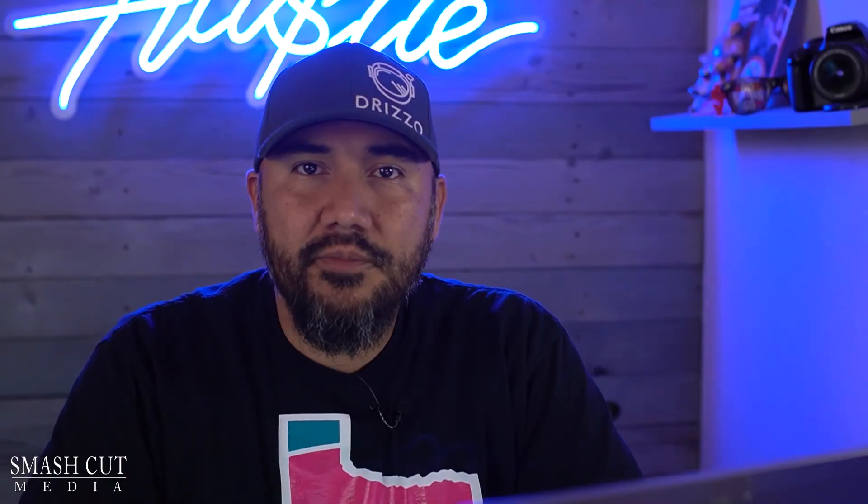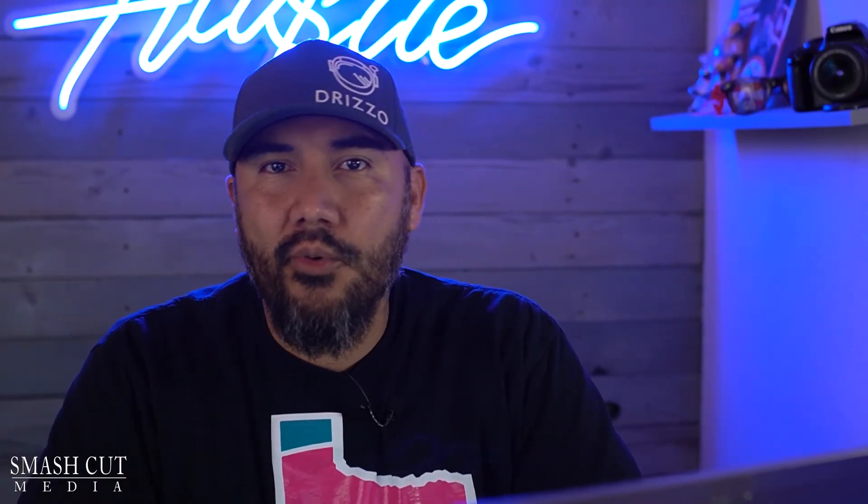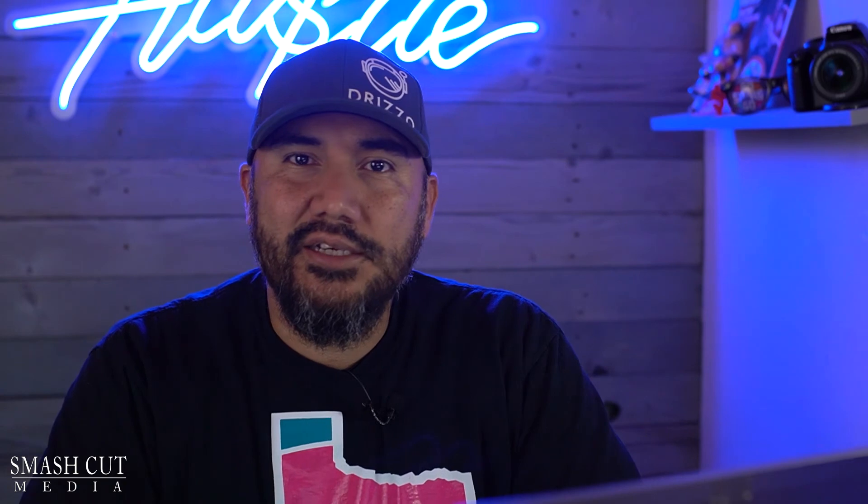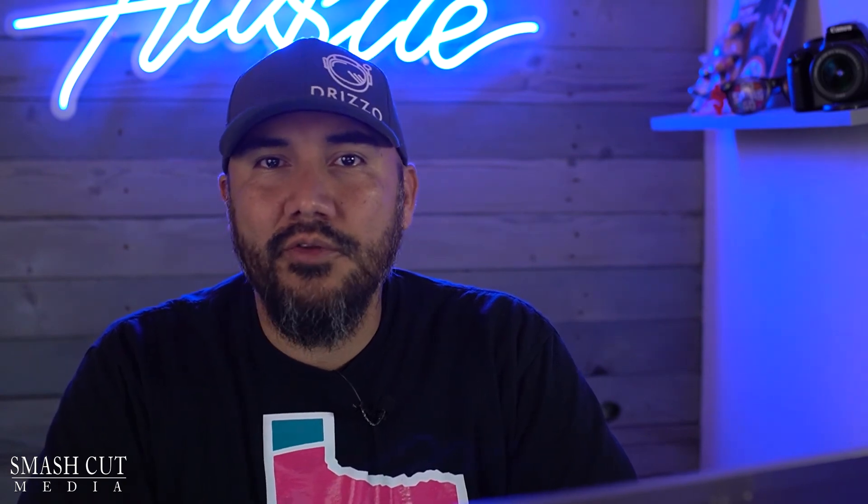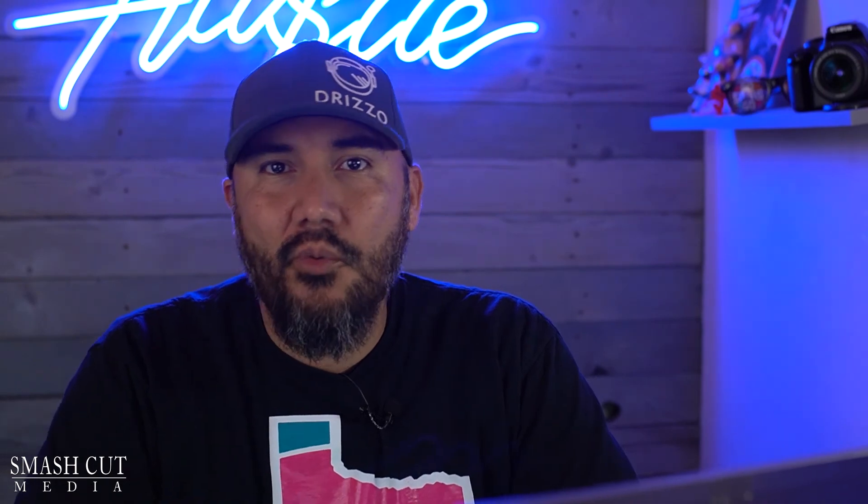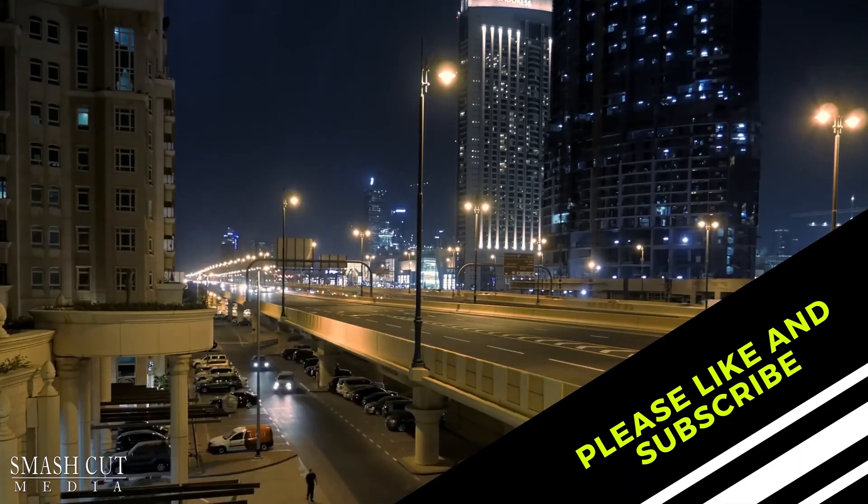So I hope this video helped you out. If you haven't already, please consider subscribing. My channel has been growing over the past few months. I really want to thank everybody who subscribed to the channel so far. Thanks for watching and see you on the next one.